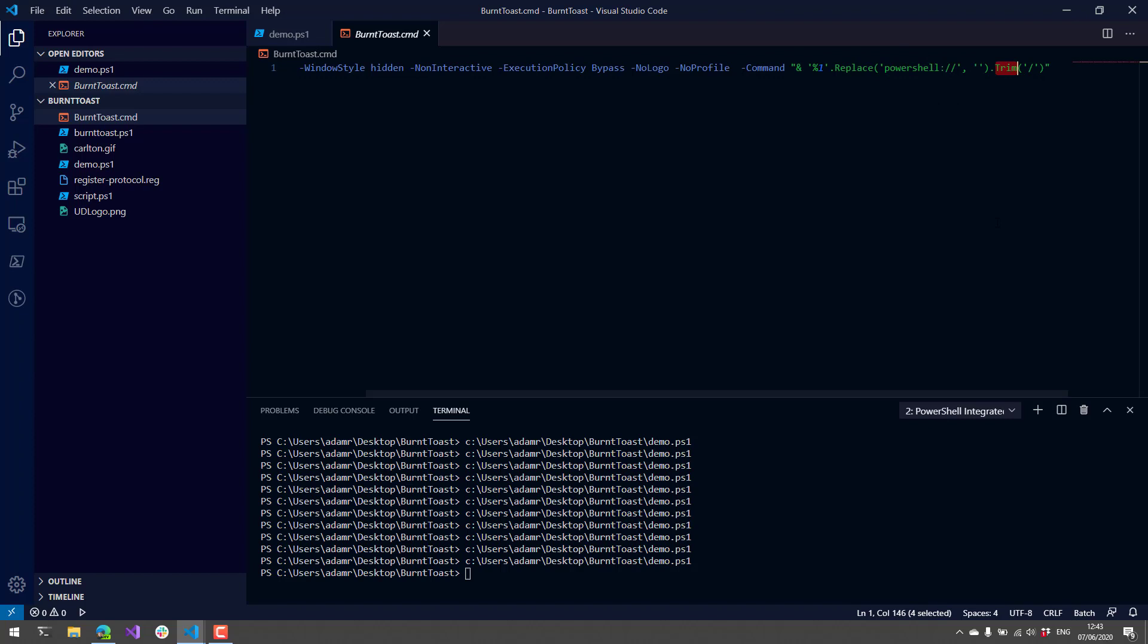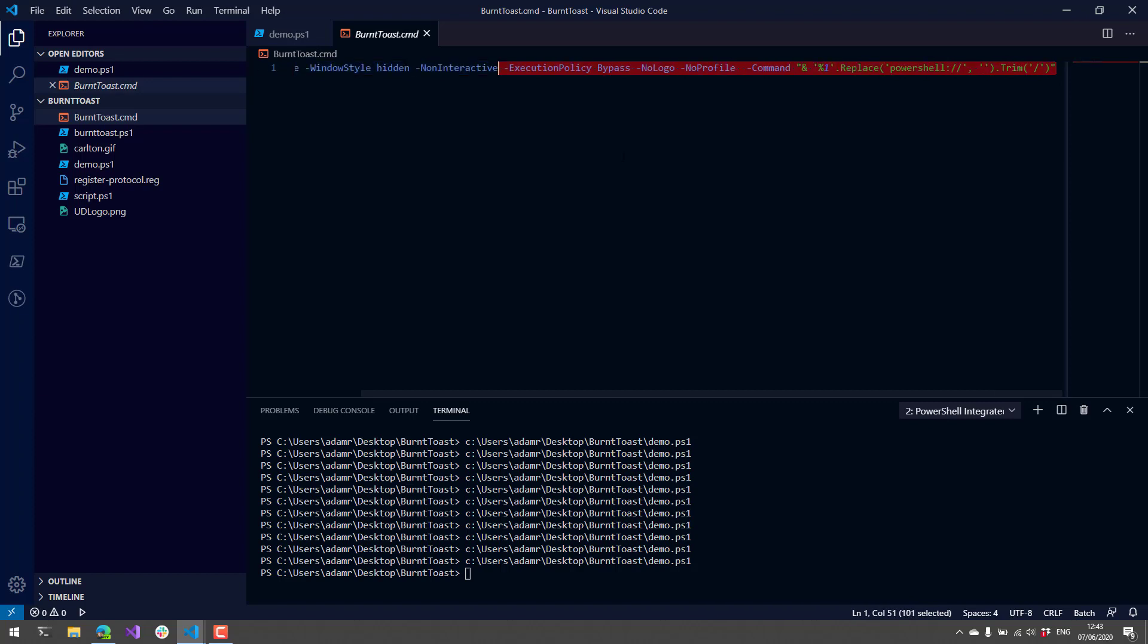That is going to start with PowerShell, so I'm going to get rid of that PowerShell and trim off an extra trailing character at the end, and we're going to execute that script. This command line will execute the PowerShell script.